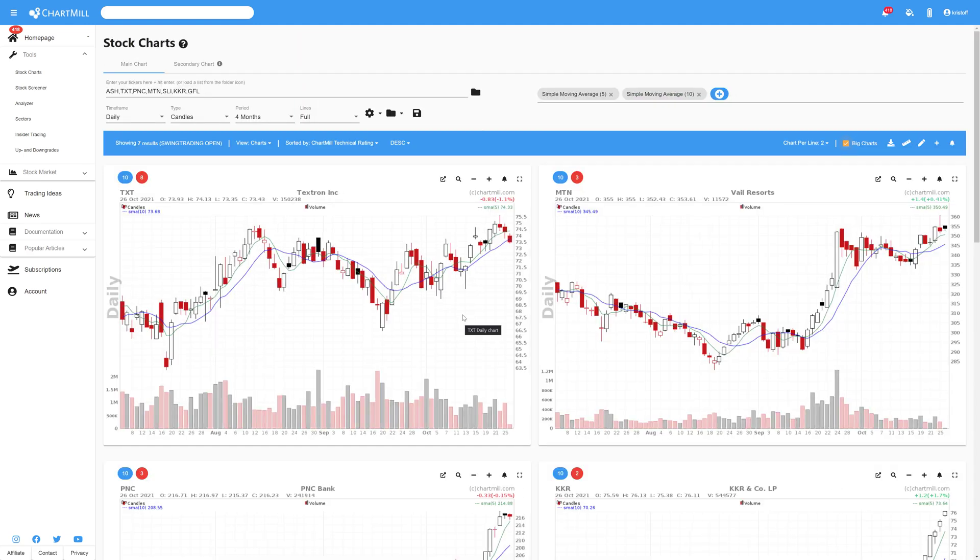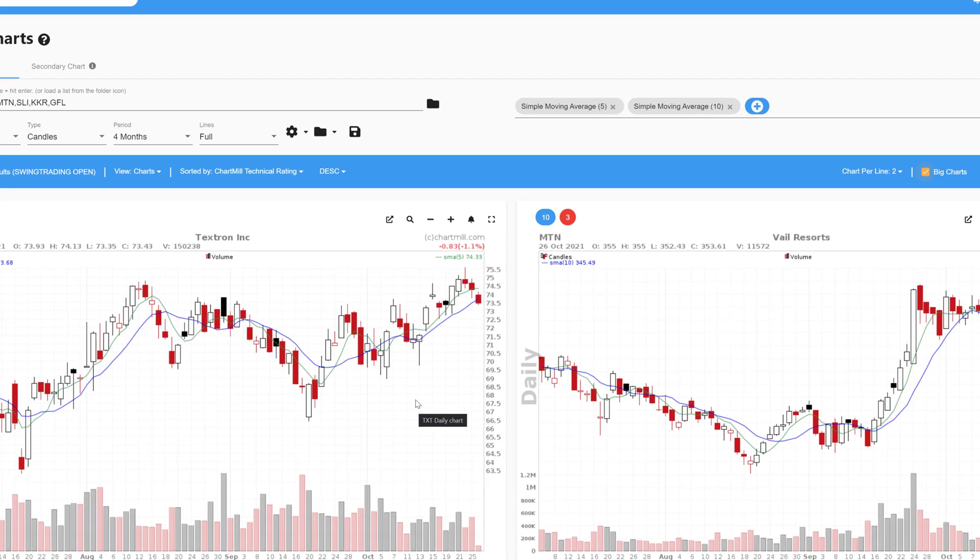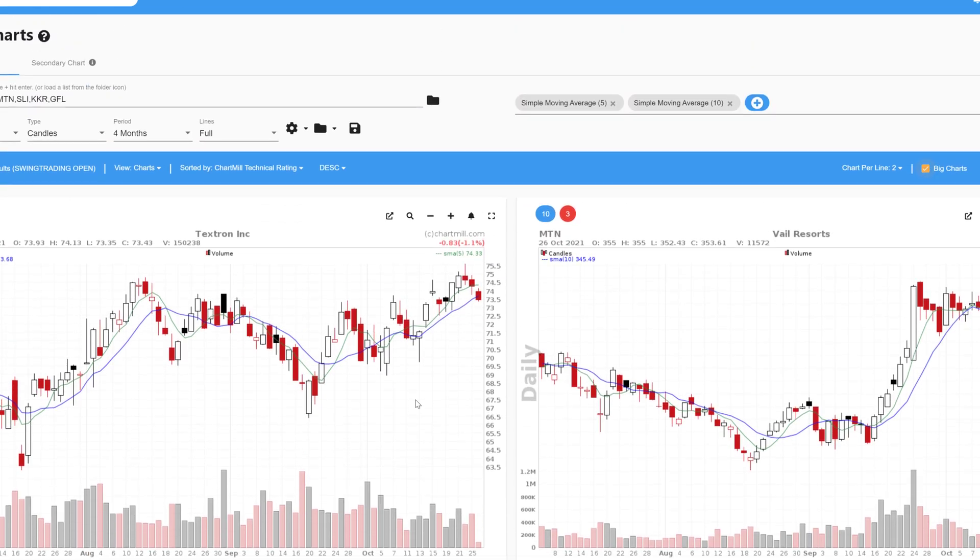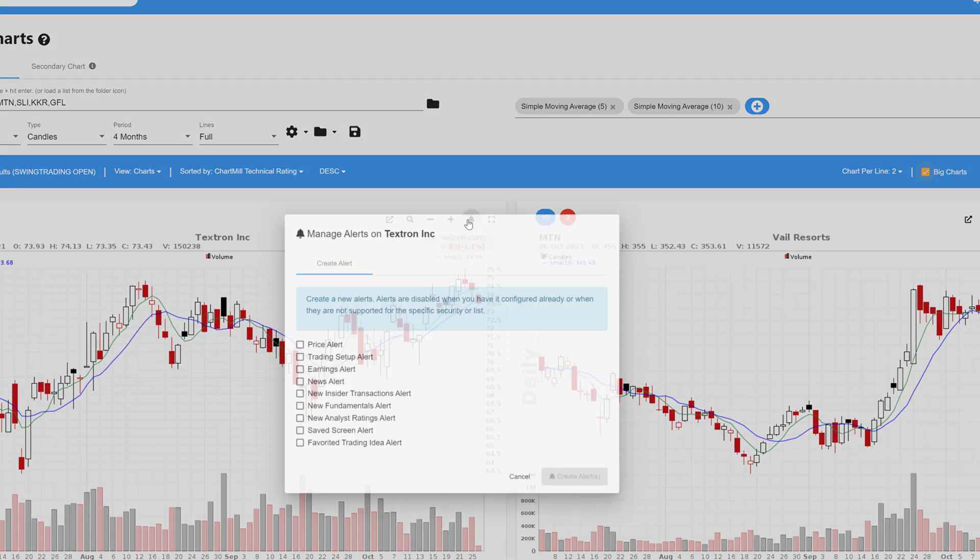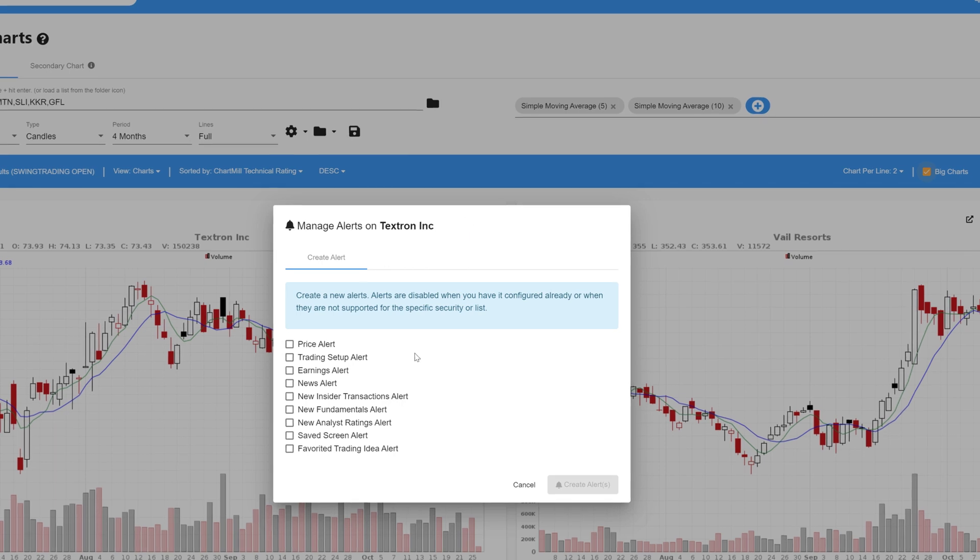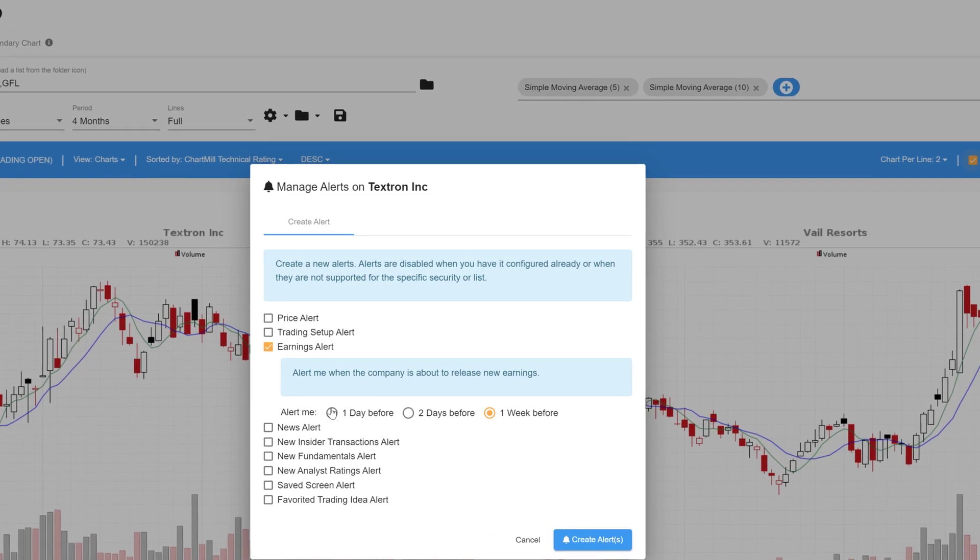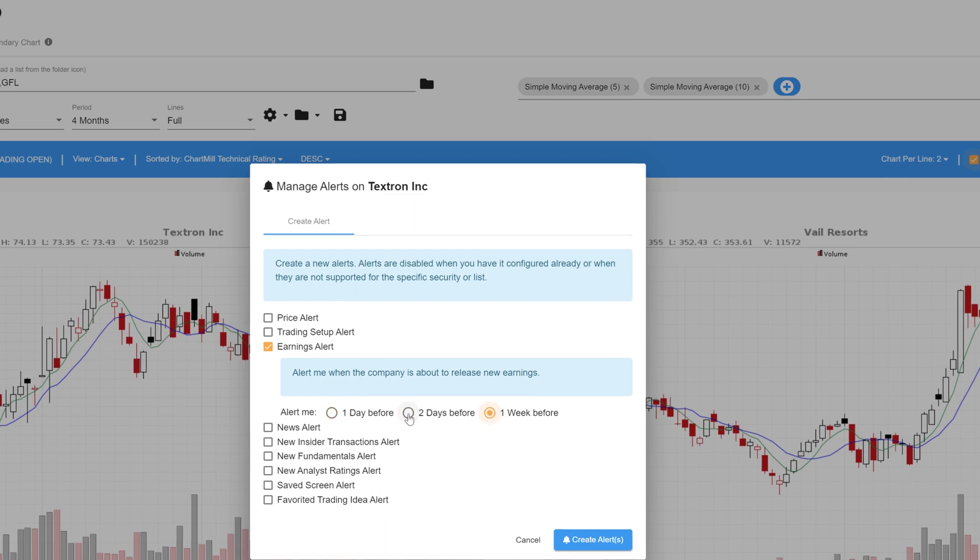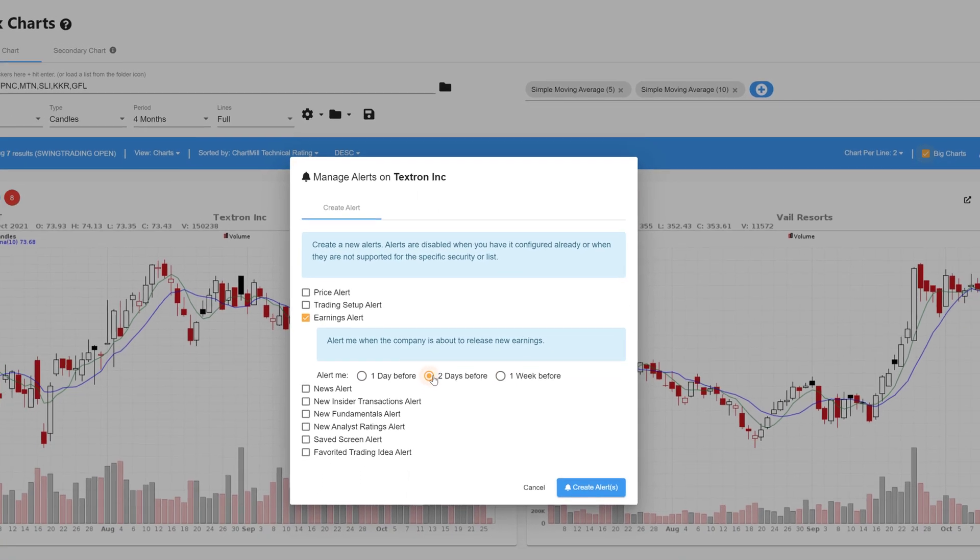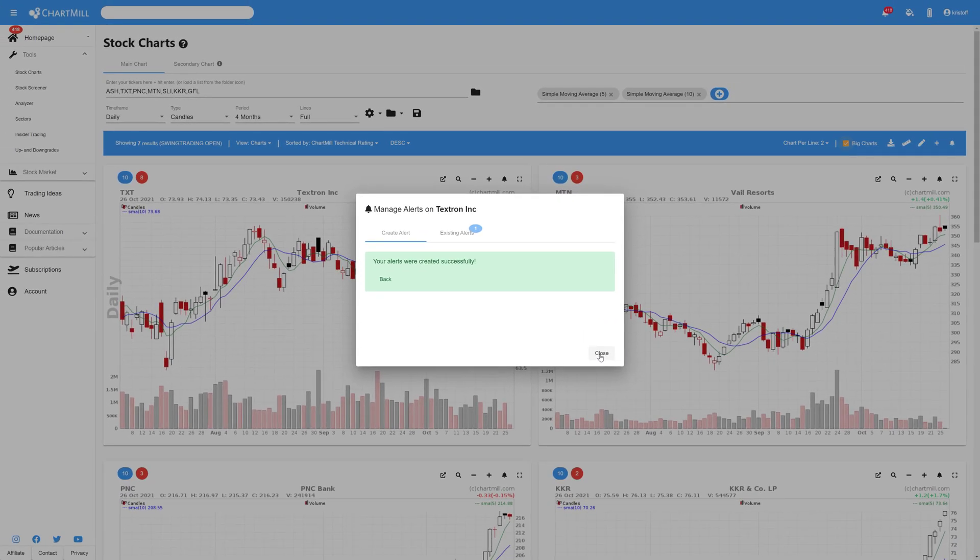For each of these stocks, you can receive an alert. I use these to be alerted when the company's quarterly results are going to be announced. This is very easy to set up by clicking on the bell icon in the chart. In the drop down menu, select Earnings Alert after which you can choose to be alerted 1 day, 2 days or even a week in advance. I always choose 2 days, that way I have enough time to decide what to do with my open position in that specific company.